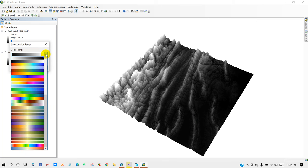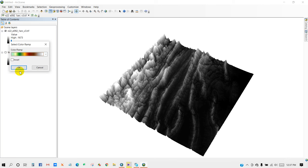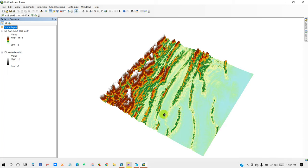So now I'm going to change the color ramp. Then click OK.